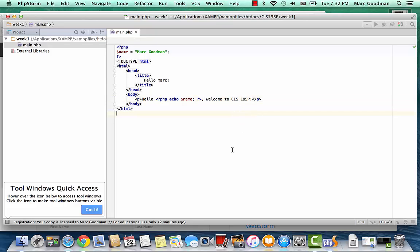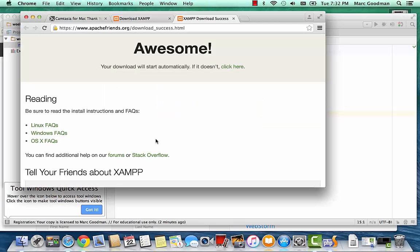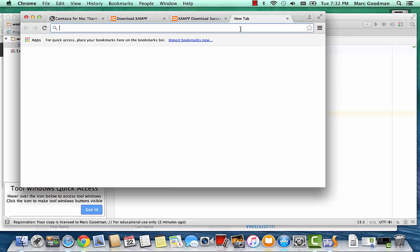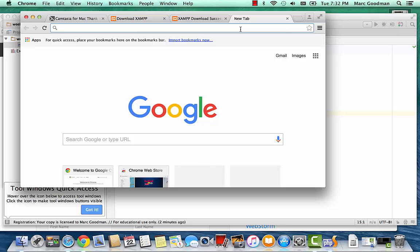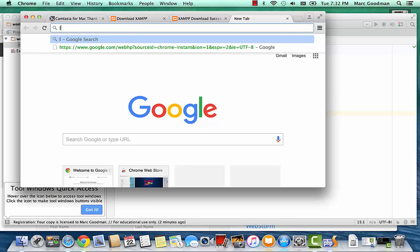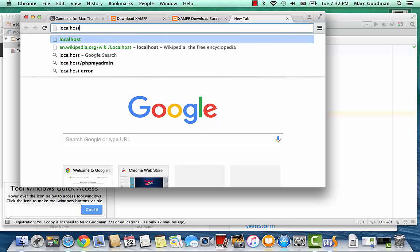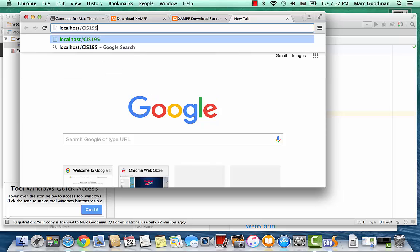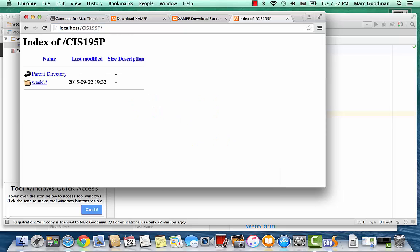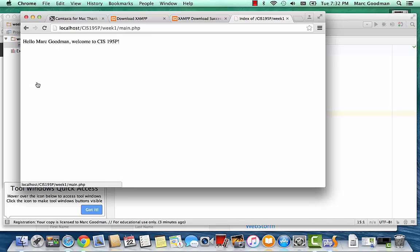So now I should be able to load this file in my browser. So here's Chrome. And open a new tab. And I'm going to navigate to localhost, CIS195P. And I get a directory listing so I can open week one. And here's the PHP file. And it shows, hello, Mark Goodman, welcome to CIS195P.